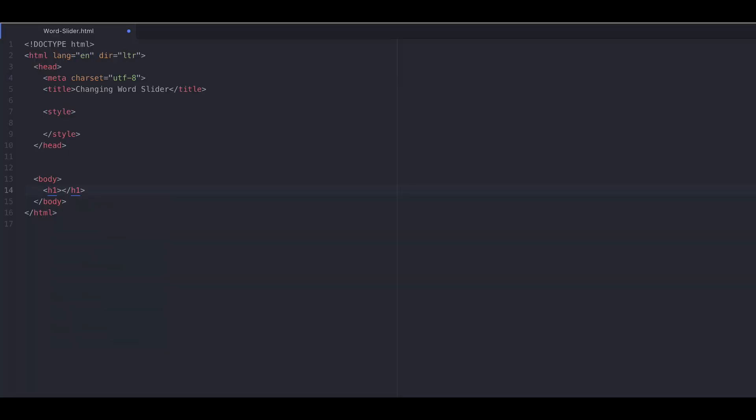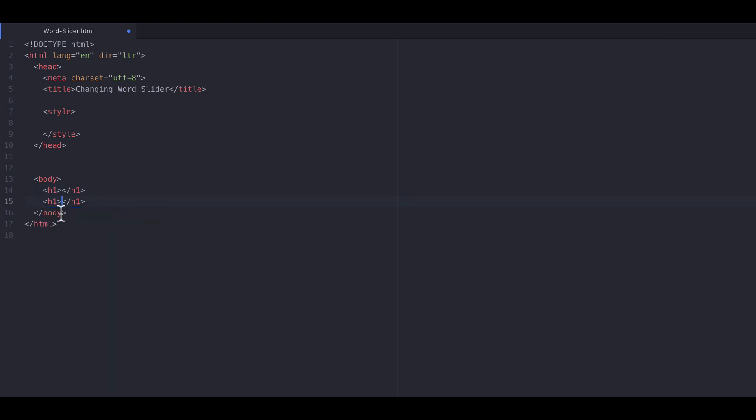In the first step, let's create our H1 elements. We'll keep the lower one static and the top one dynamic. So here we have two simple H1 tags. Let's write communication in the bottom one.